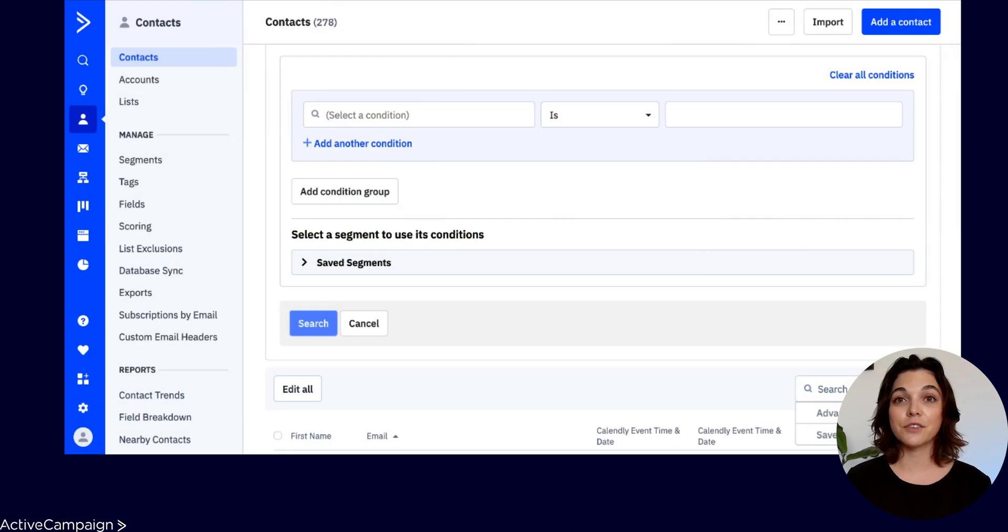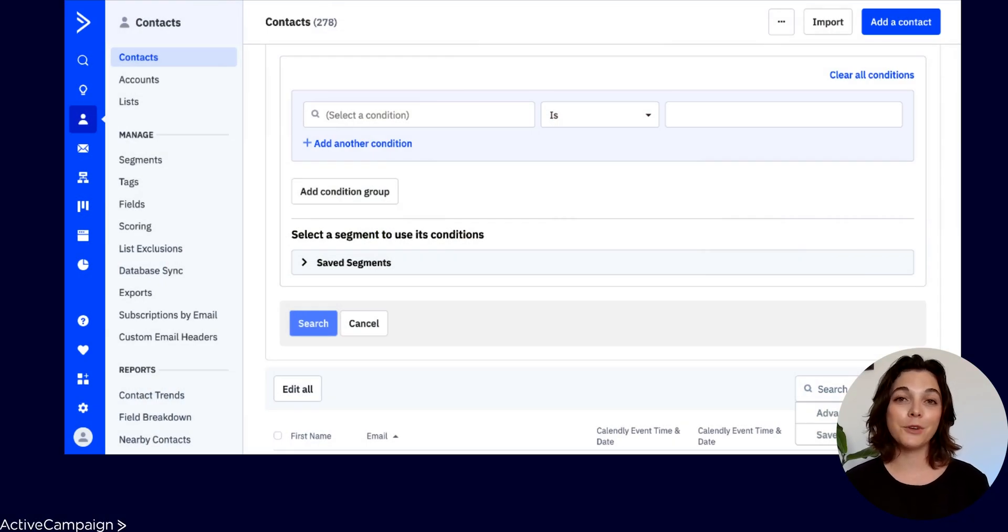You'll find segments throughout the platform, whether you need to run an advanced search on contacts so you can use that data to inform your marketing and sales efforts.